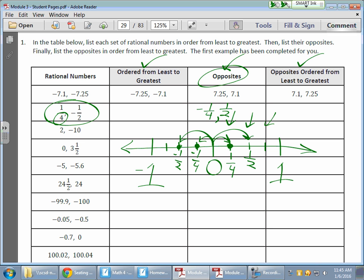Now I need to order from least to greatest. The further away from zero I get to the left of zero, the smaller the value. That negative one half is the furthest left of zero.